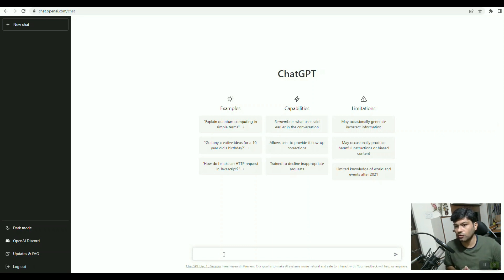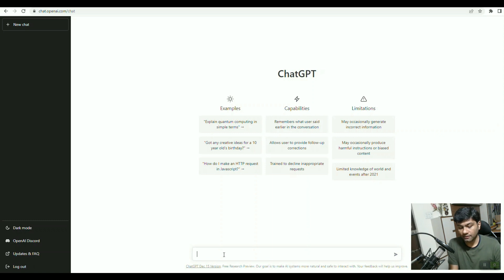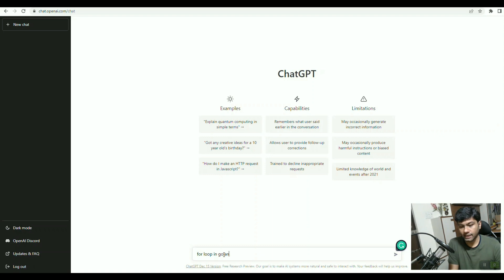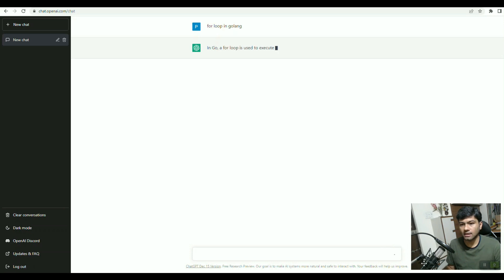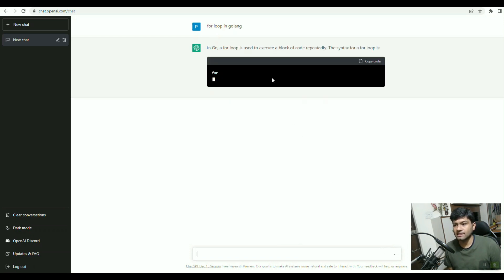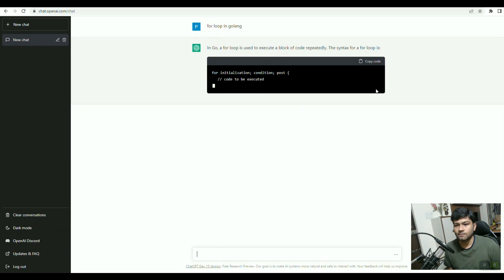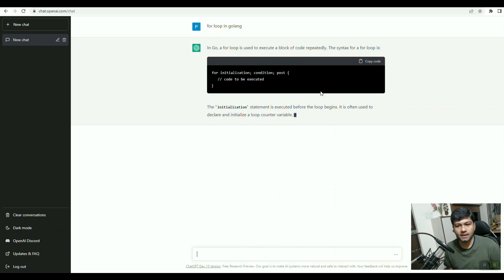For learning Golang, let's learn about for loop in Golang. I will write "for loop in Golang" and press enter. Then you will see here it will give us all the details of the for loop.